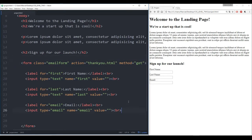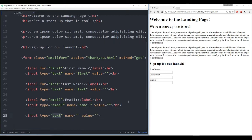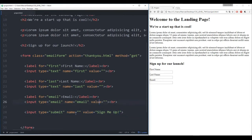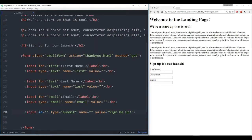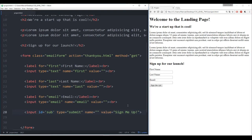We still need to do the submit button, so let's type that in. We'll say input submit, and the value for this is going to be 'sign me up'. Let's give it an ID so we can edit it later — remember we're going to try to make these corners rounded — so we'll give it the ID 'sub'. Refresh, and we see sign me up.